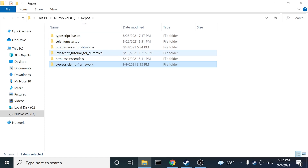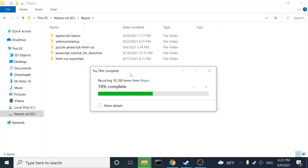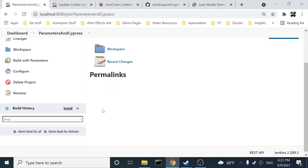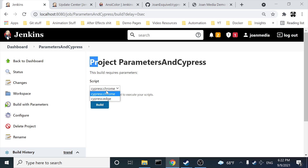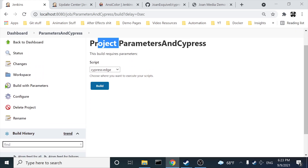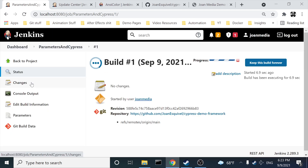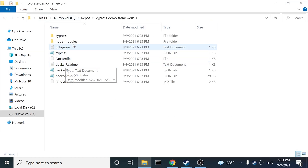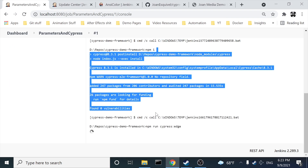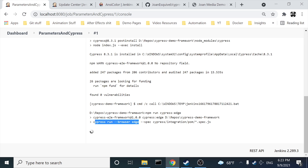I'm going to delete the 'cypress-demo-framework' folder inside my repos because I want to clone it fresh and check if the job works correctly. In this job we can click 'Build With Parameters' and now we have two options in the dropdown: cypress-chrome and cypress-edge. Let's say I want to execute in Edge, so I'll click Build. It is actually working — in the console output it has cloned the repository, is running 'npm i' to install node modules.